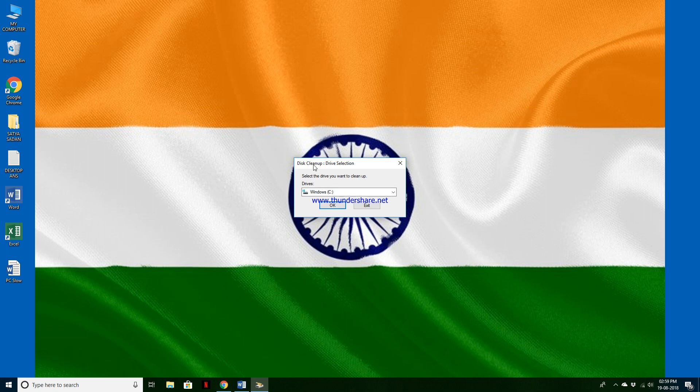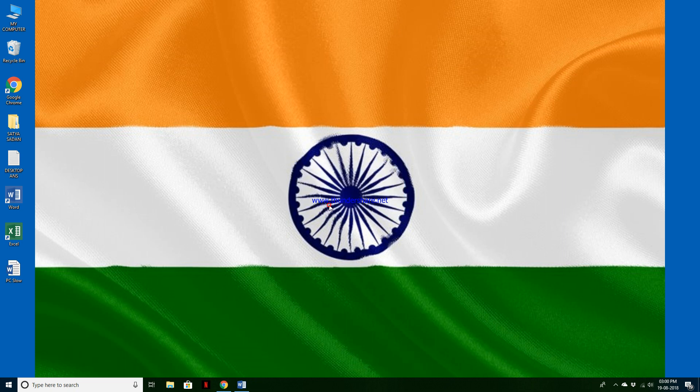Here, this clean up drive selection - select the drive you want to clean up. Here, only you should select Windows C, then after OK.